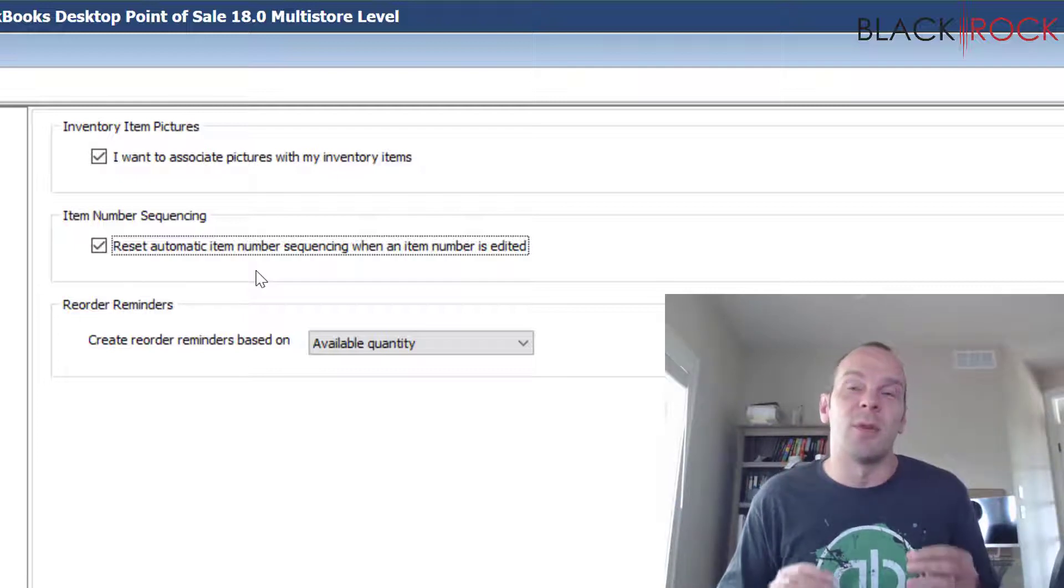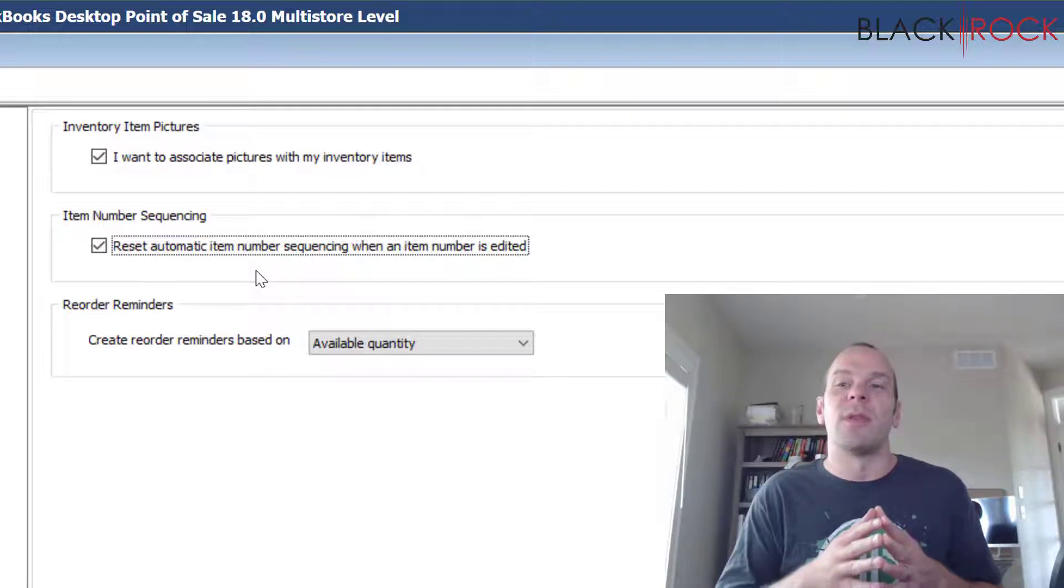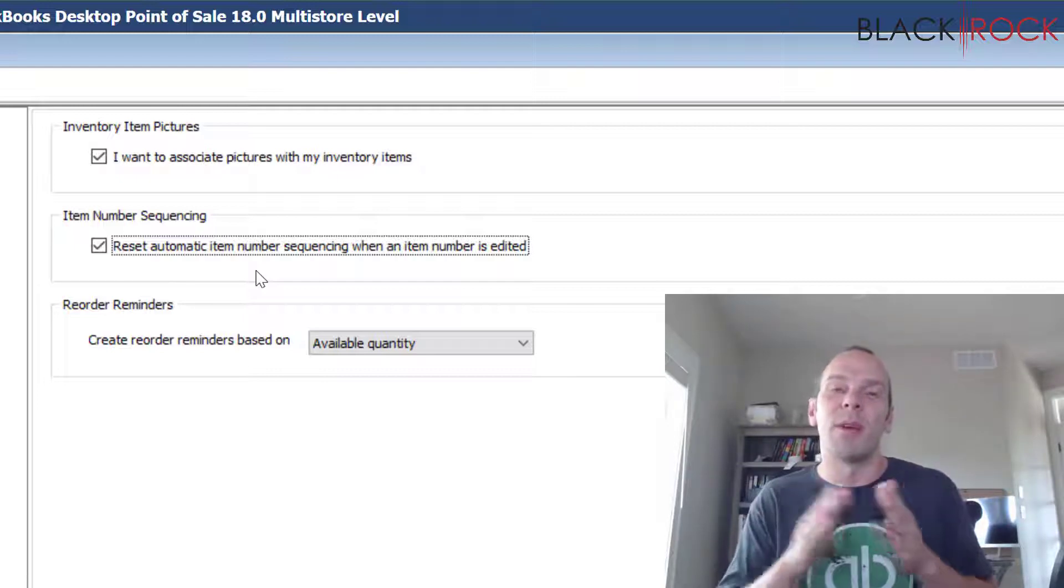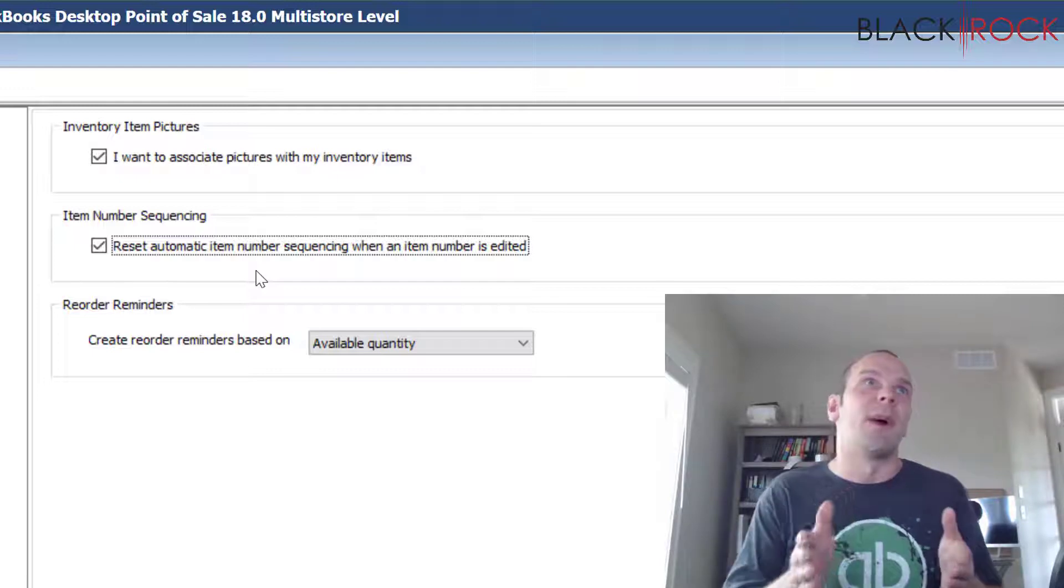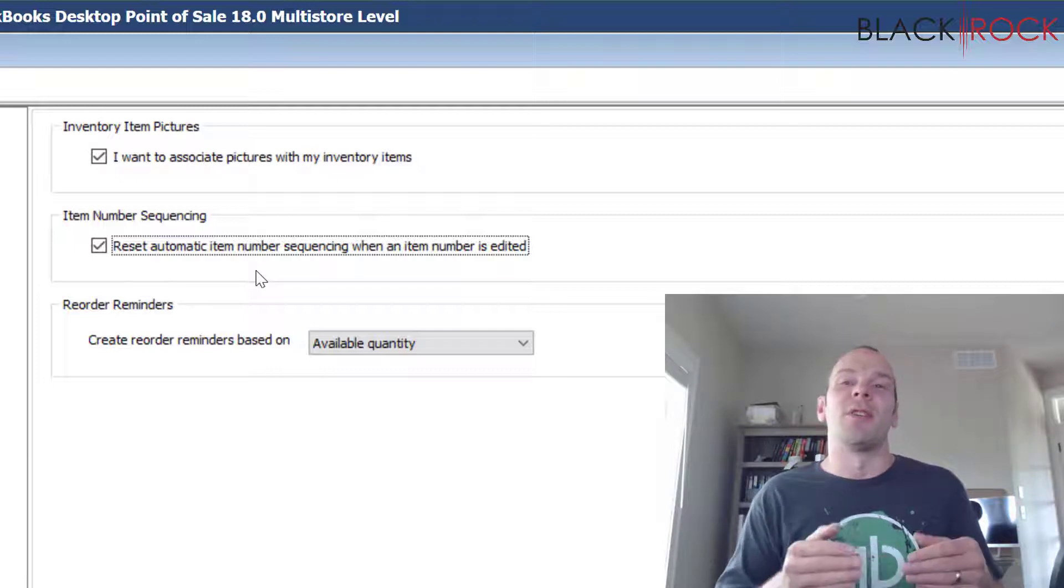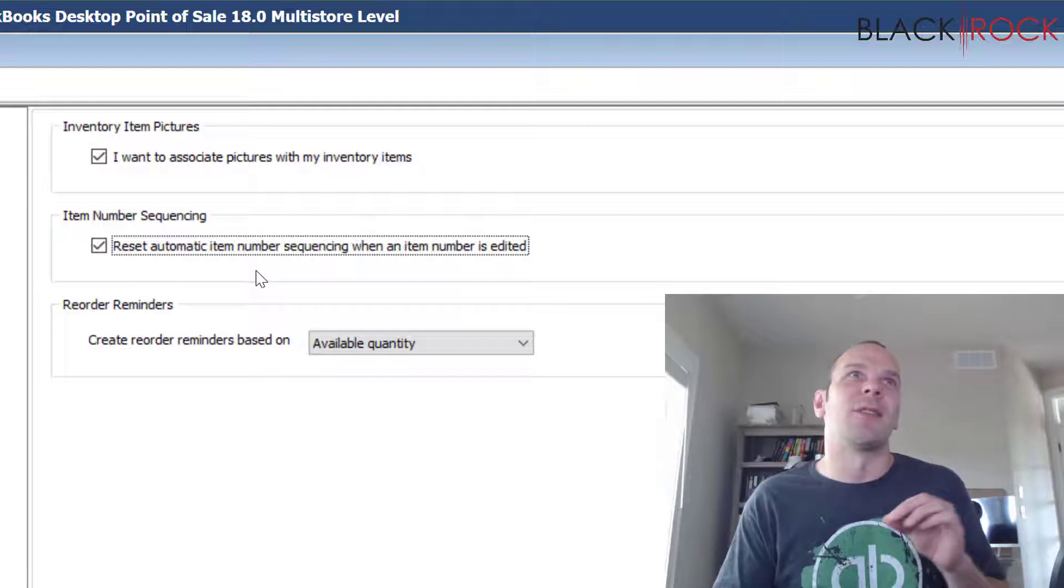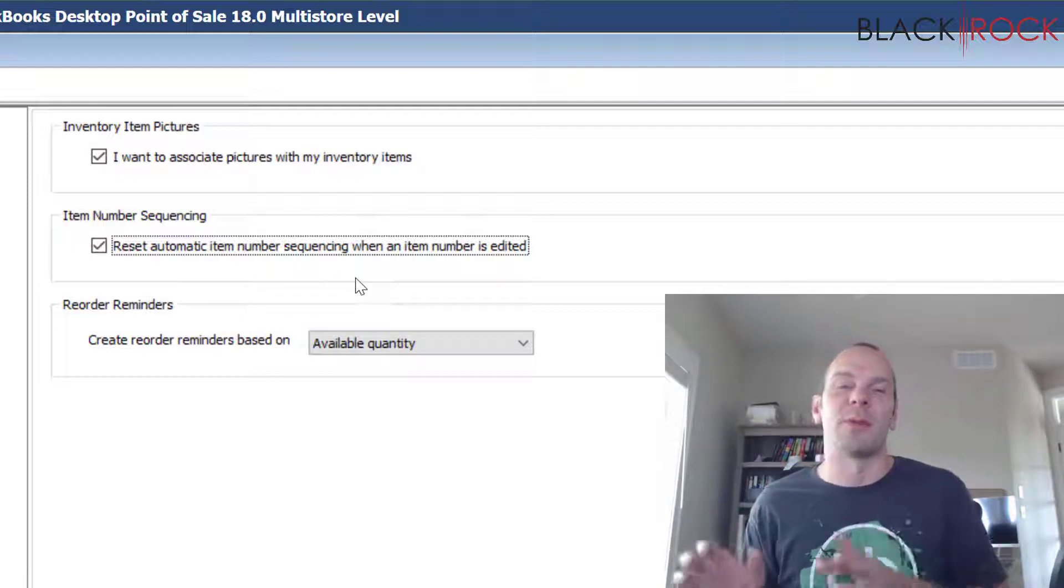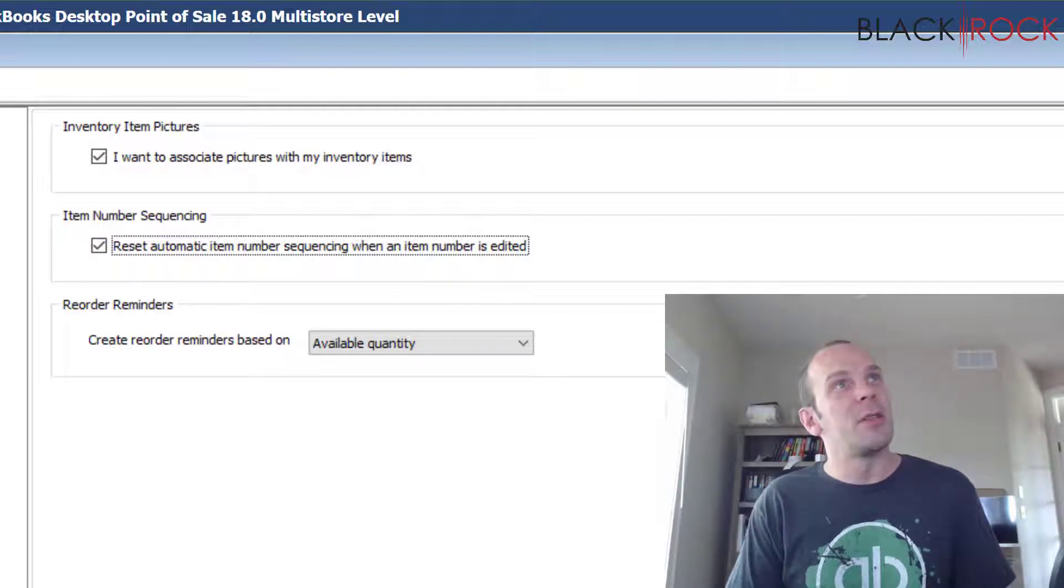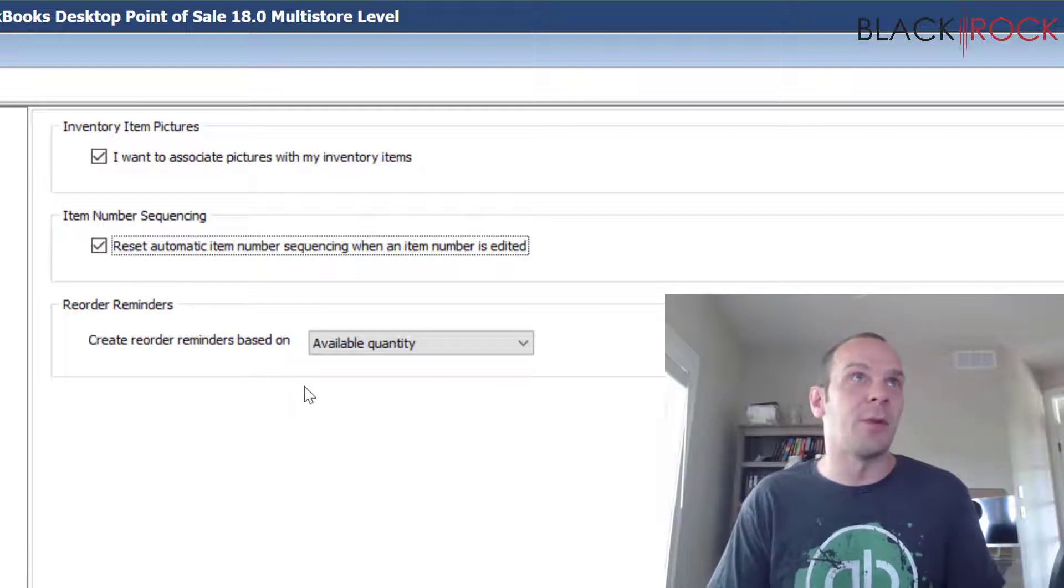So if you really wanted to, if you wanted certain vendors or certain groups of items to be in a different number area on your item list, I guess you could do that by constantly changing and resetting what number your new items are starting with. If you really wanted to get really organized with what item numbers your different types of products use, you could do this. I usually don't see anybody do it but it is possible.